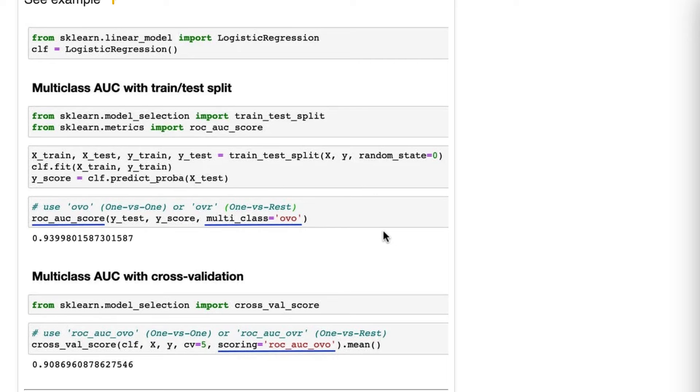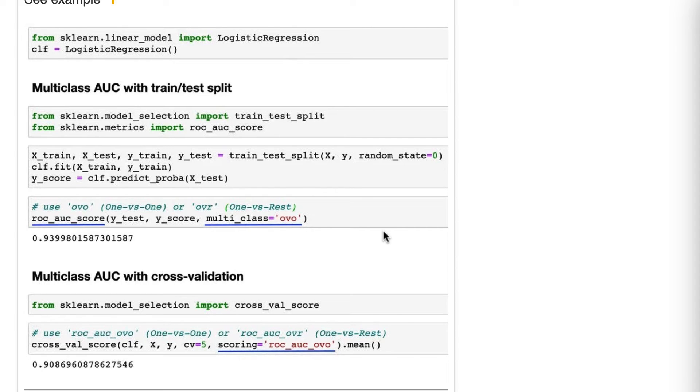So those are the two different strategies. If you've heard of one versus all, that is the same as one versus rest, though I find one versus rest to be slightly more clear in that it's a single class versus the rest of the classes.